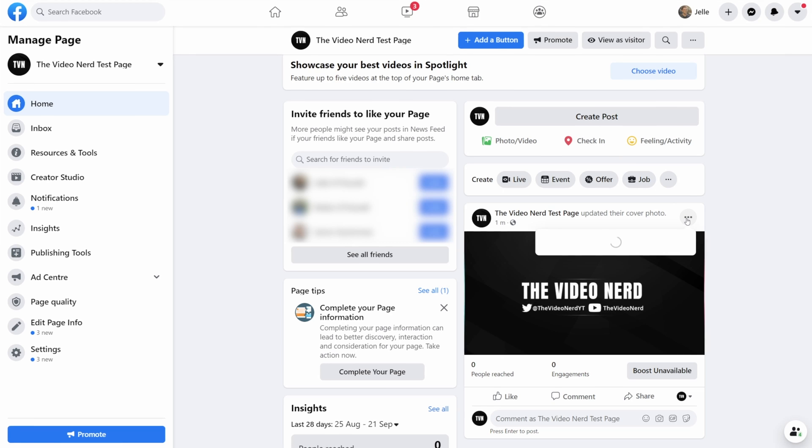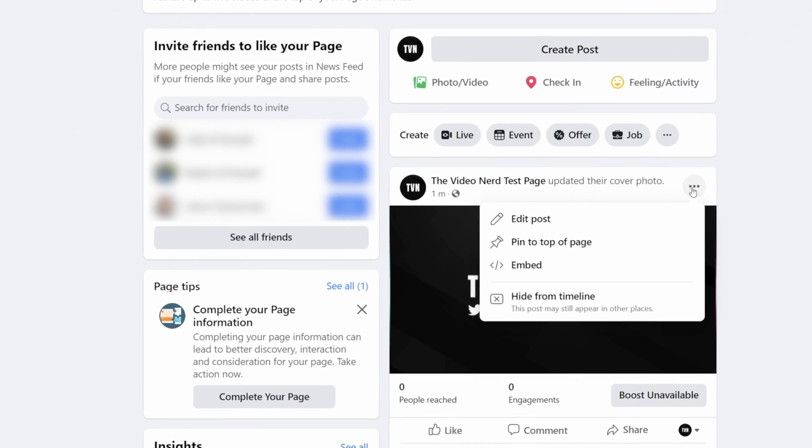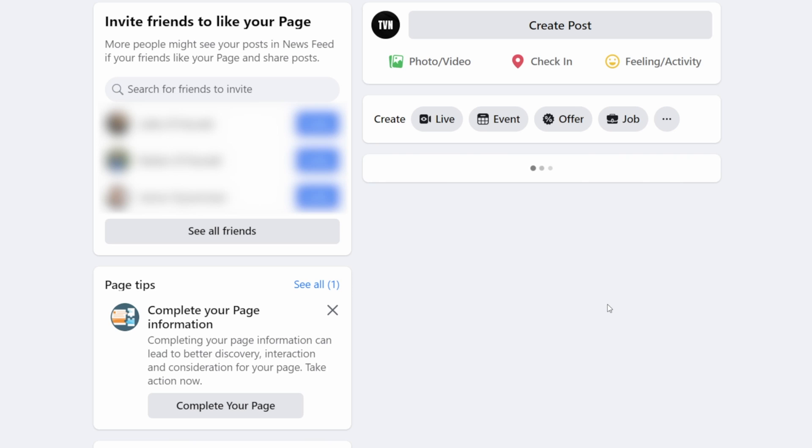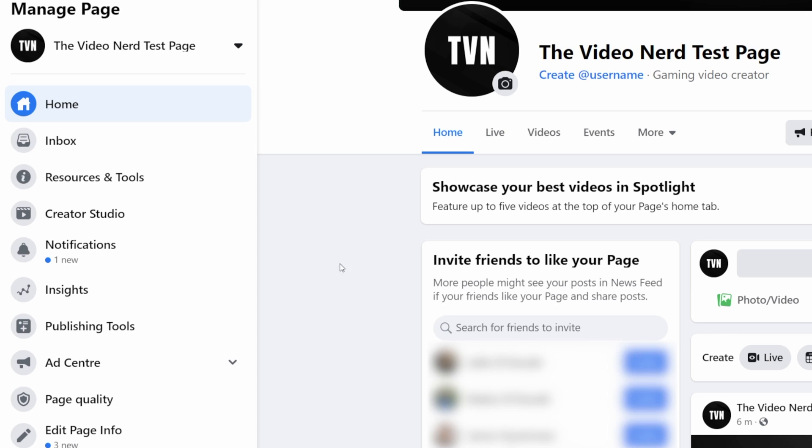First things first, hide this post from your timeline because it screams amateurism. You can edit your page information further and then start making posts, but let's continue setting up the live stream part of this page because that's what this video is about.